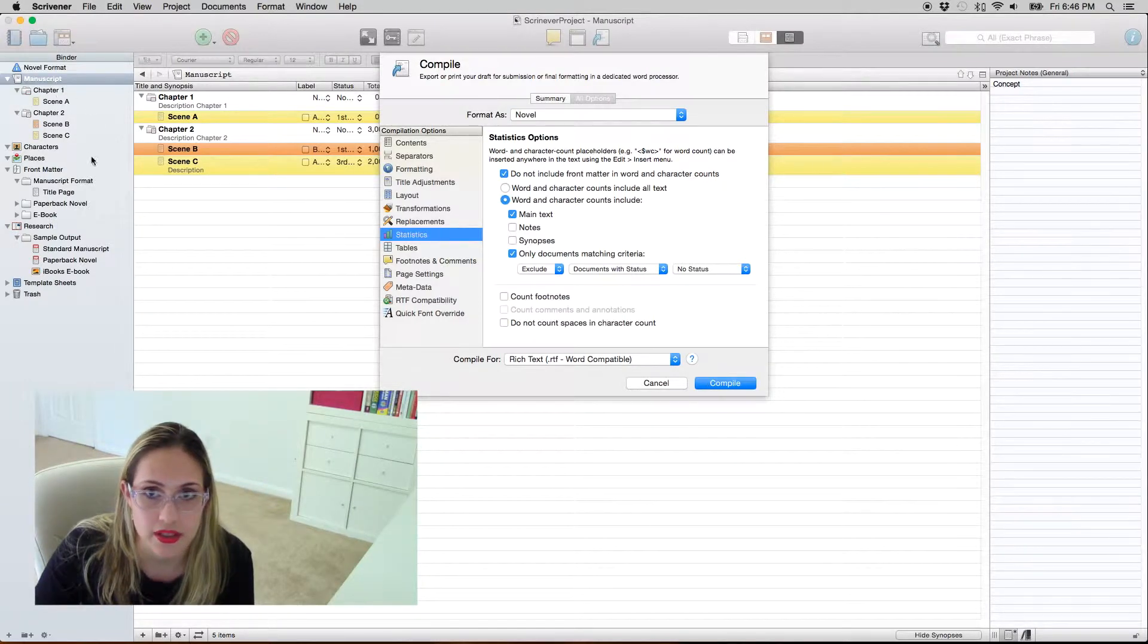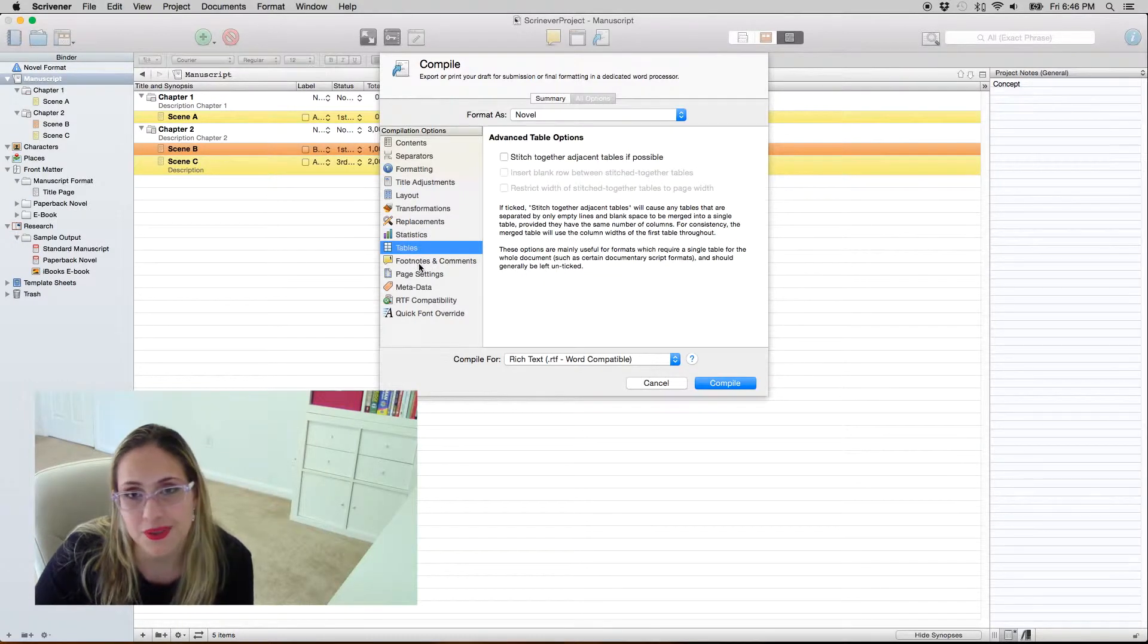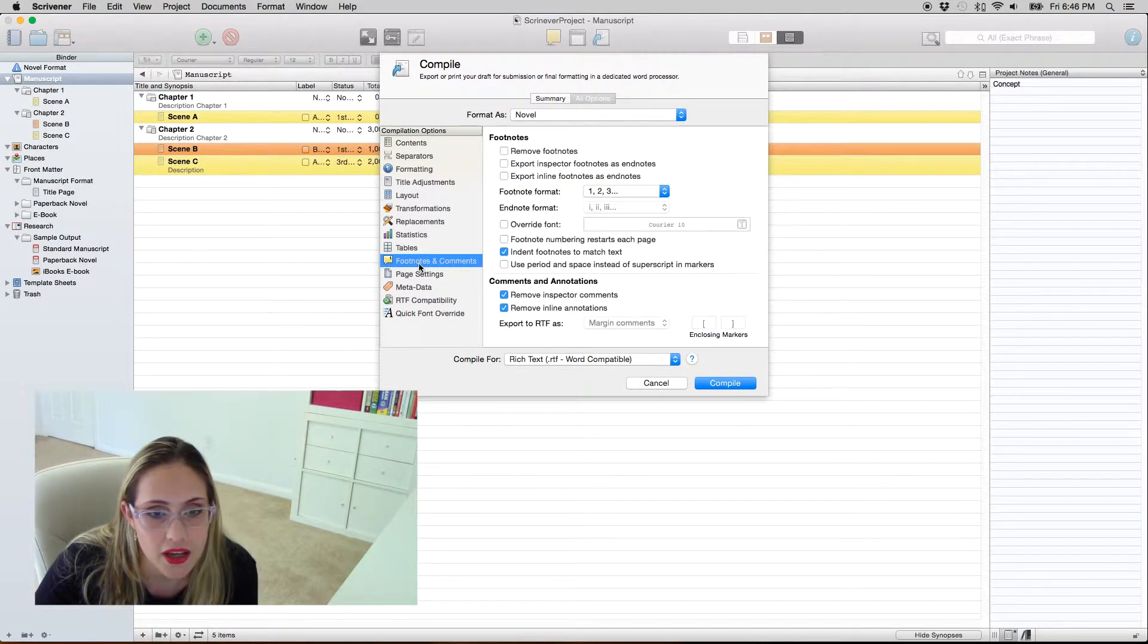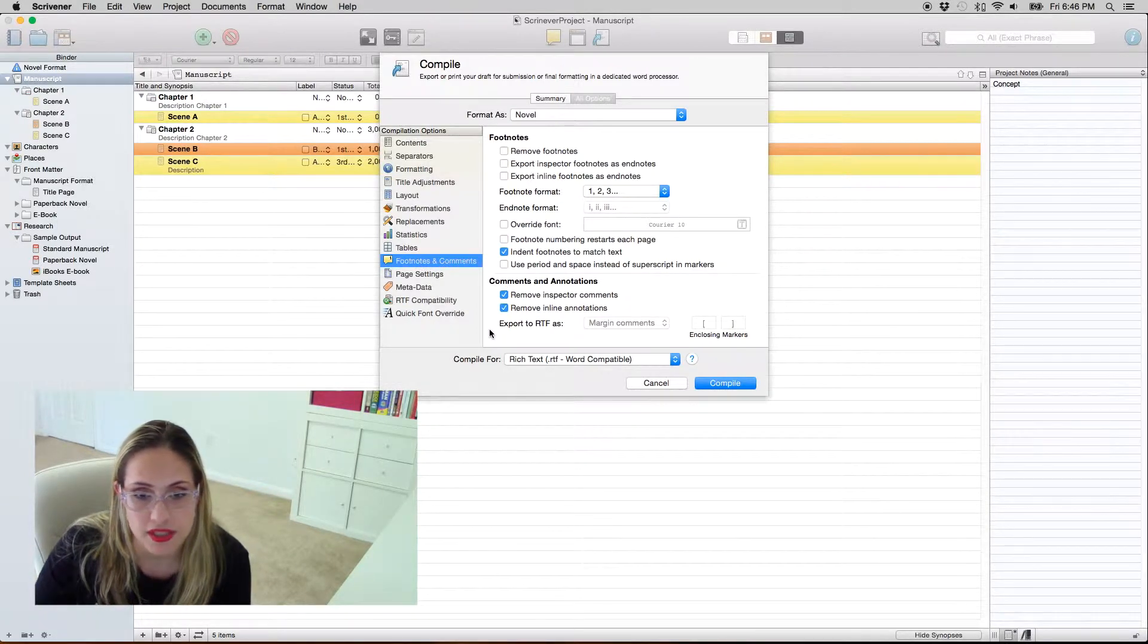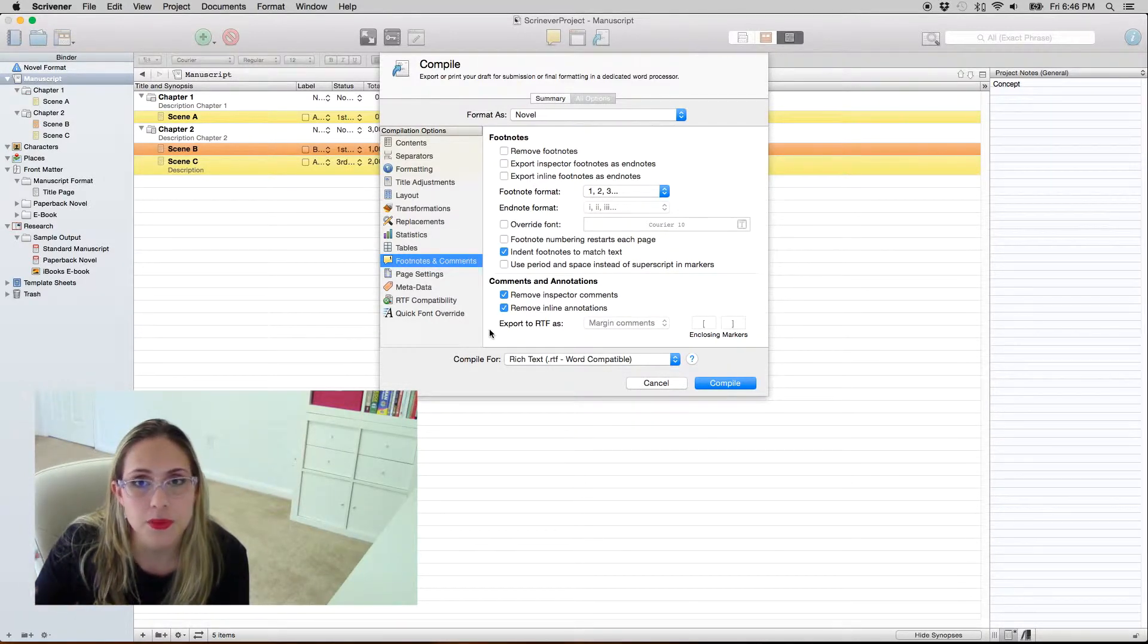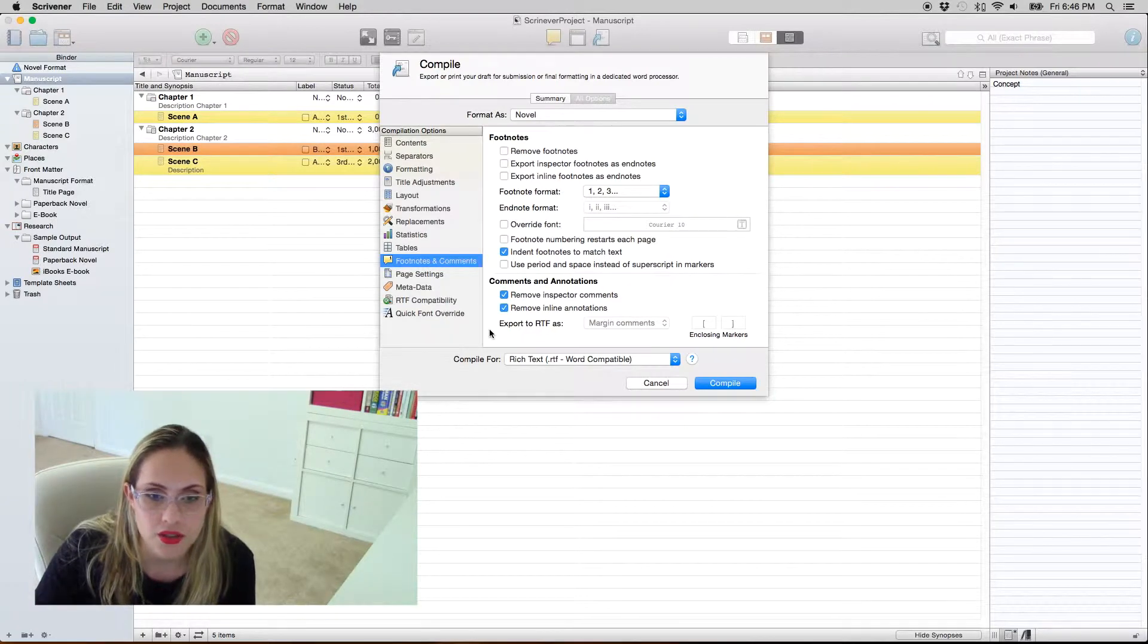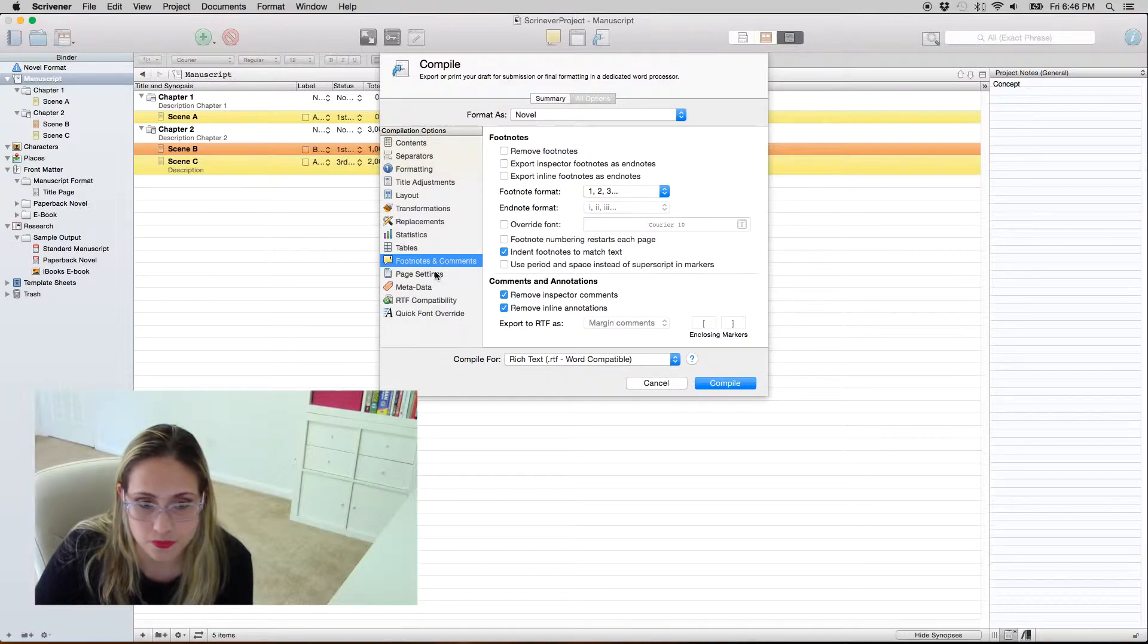Tables, I don't use tables so I don't know. Comments and footnotes, the important thing for me over here is that this to come checked which basically is that it doesn't put the comments. But if by any reason you want to have the comments in your final documents I suppose you would uncheck these over here.